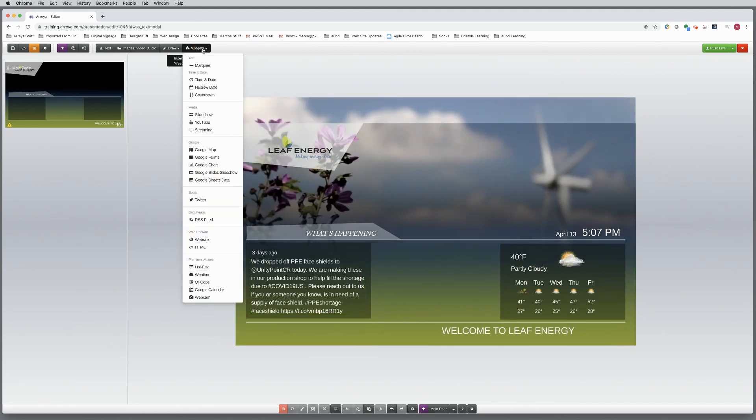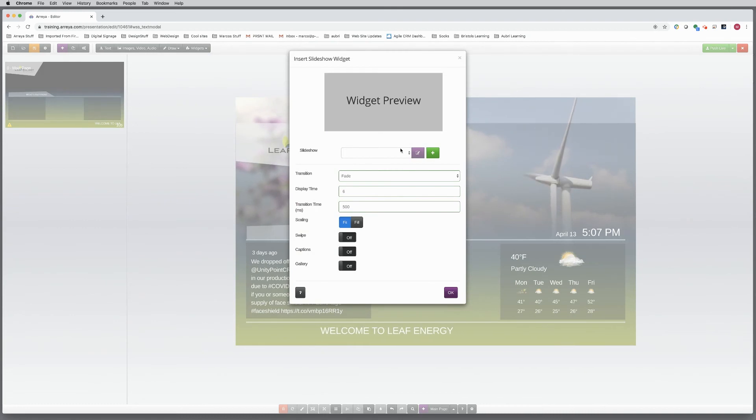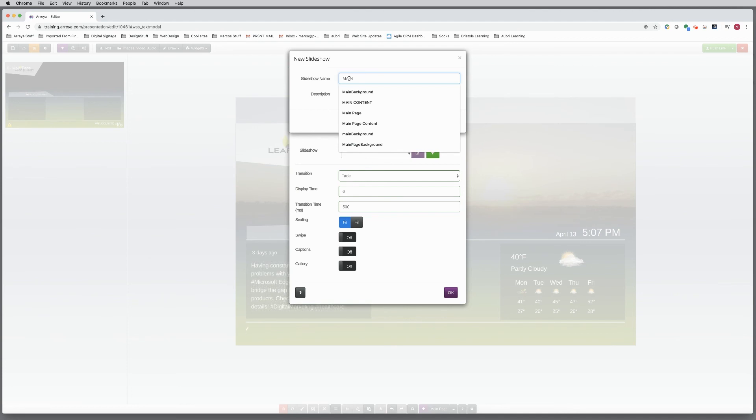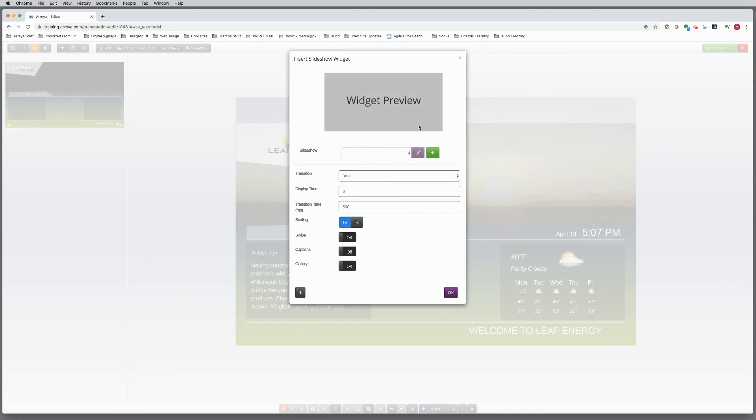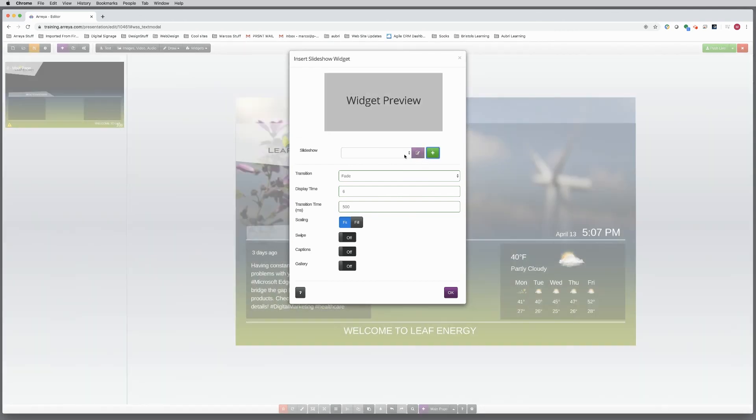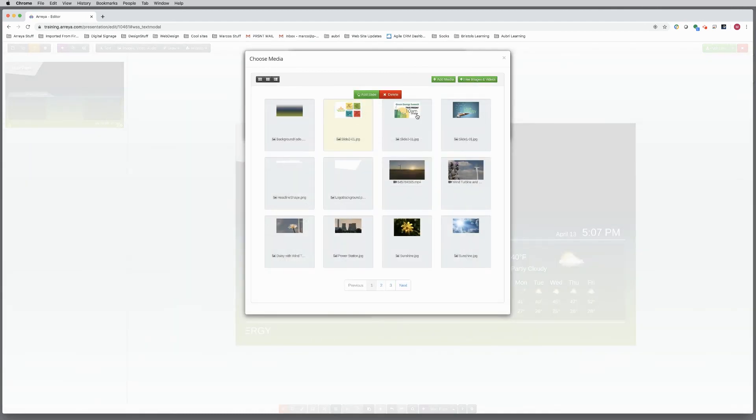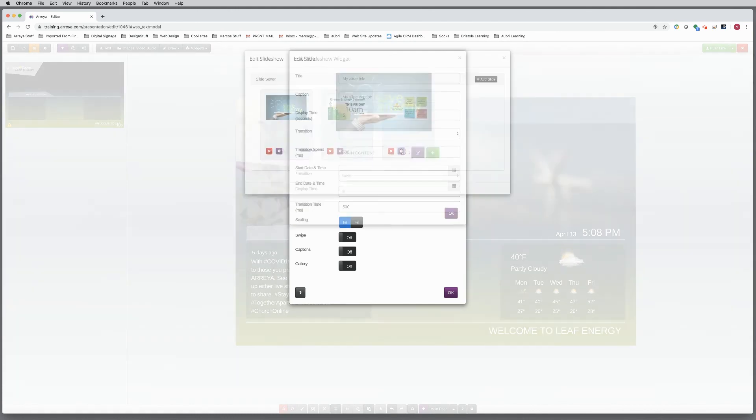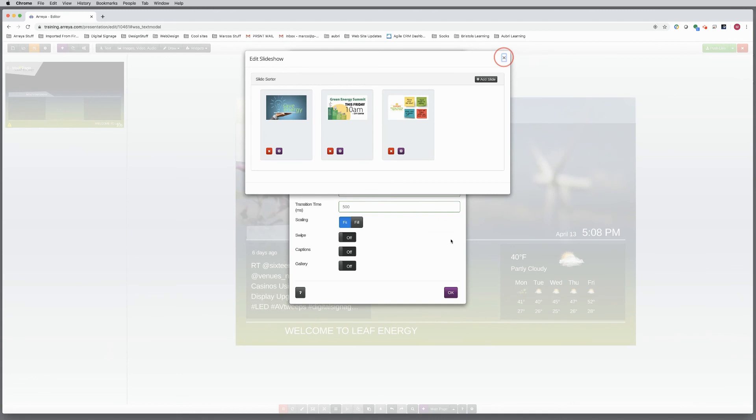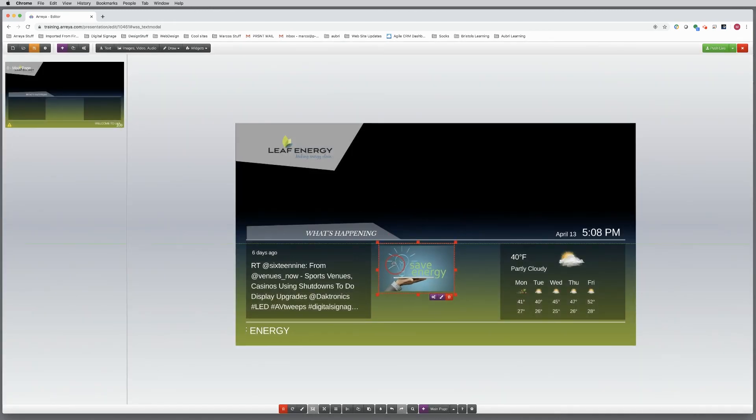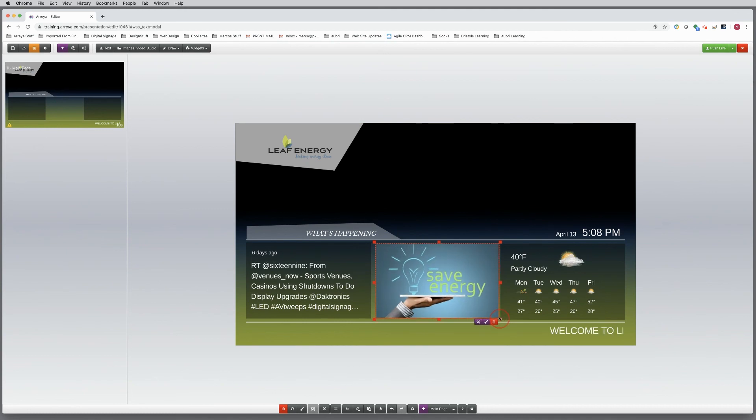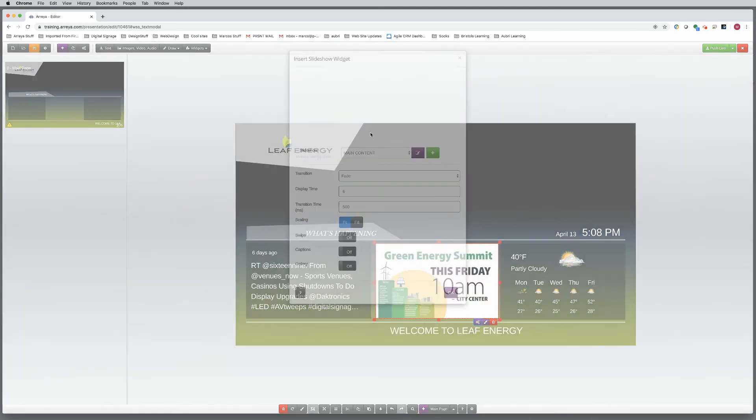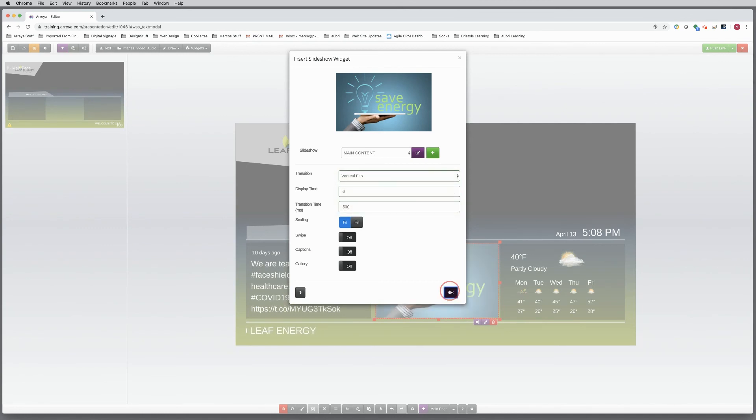For the middle section, a slideshow with content will work well here. You can add custom information like marketing and events. Set up a slideshow and import the content. A good tip here is to design your content to the exact size for best fit. A marketing team or yourself can supply new images at any time, and it is easy to schedule each image to play at a certain day or time. Changing the transitions to a flip or scroll will grab attention. Adjust the display and transition times.